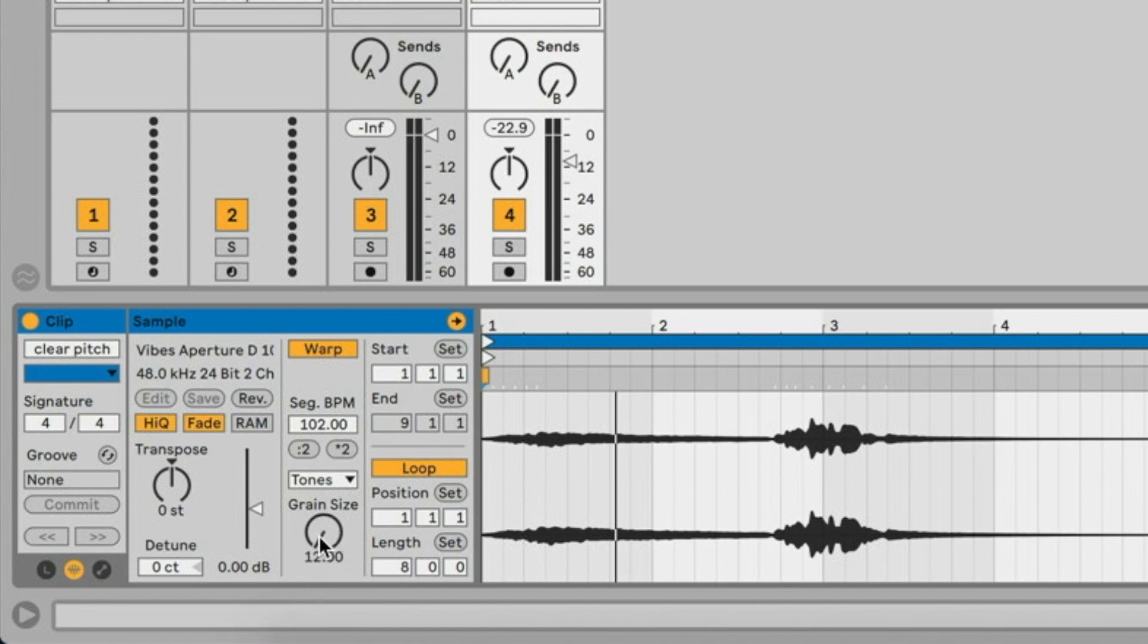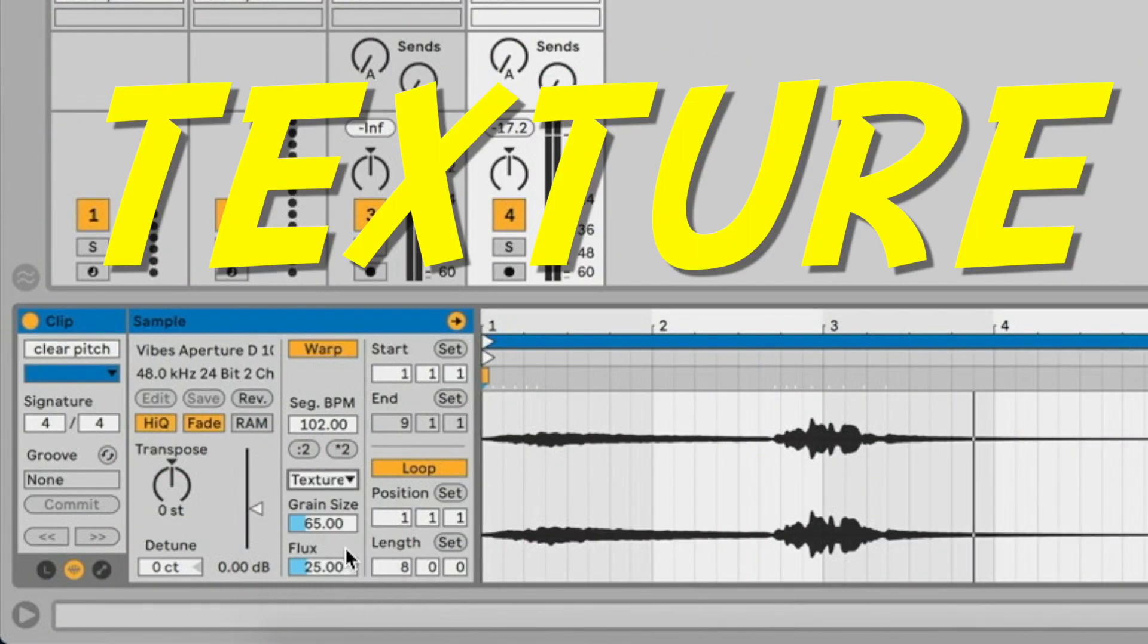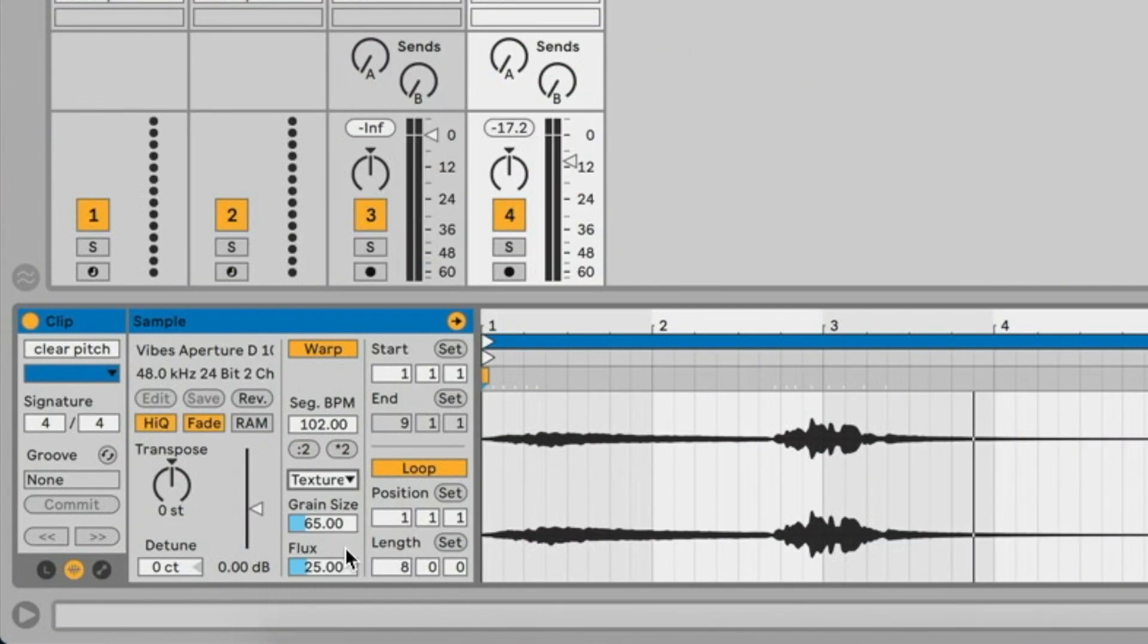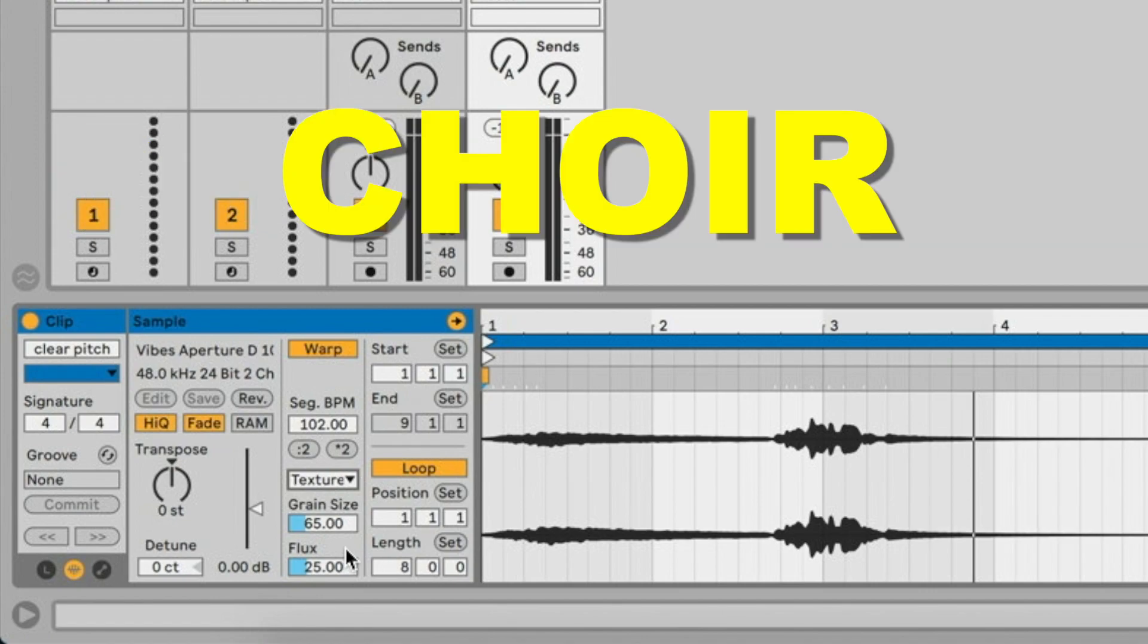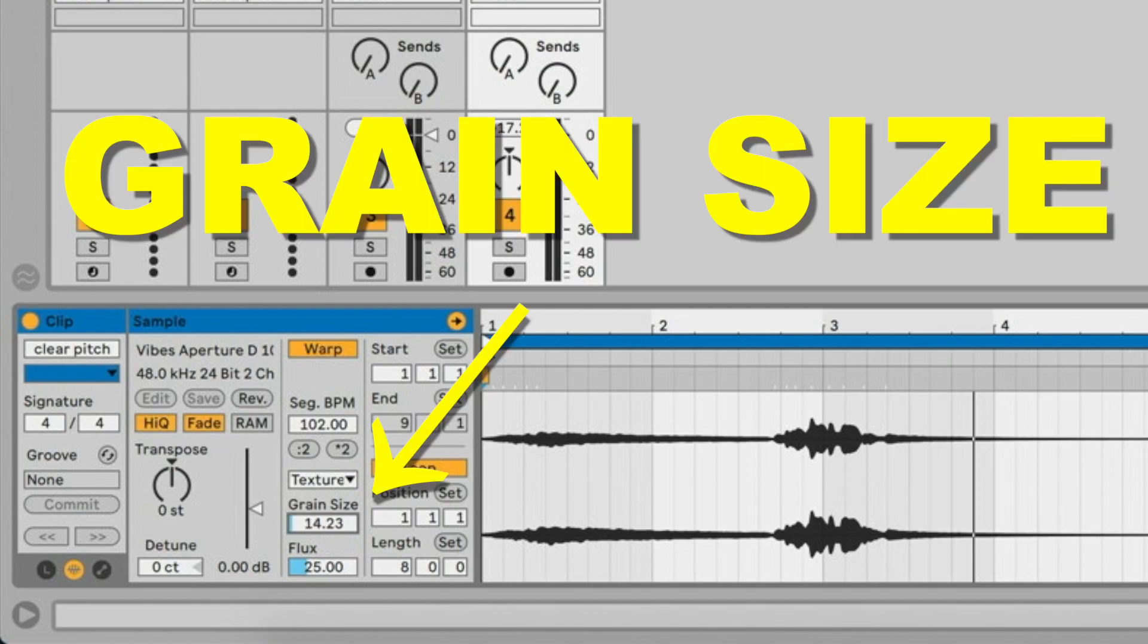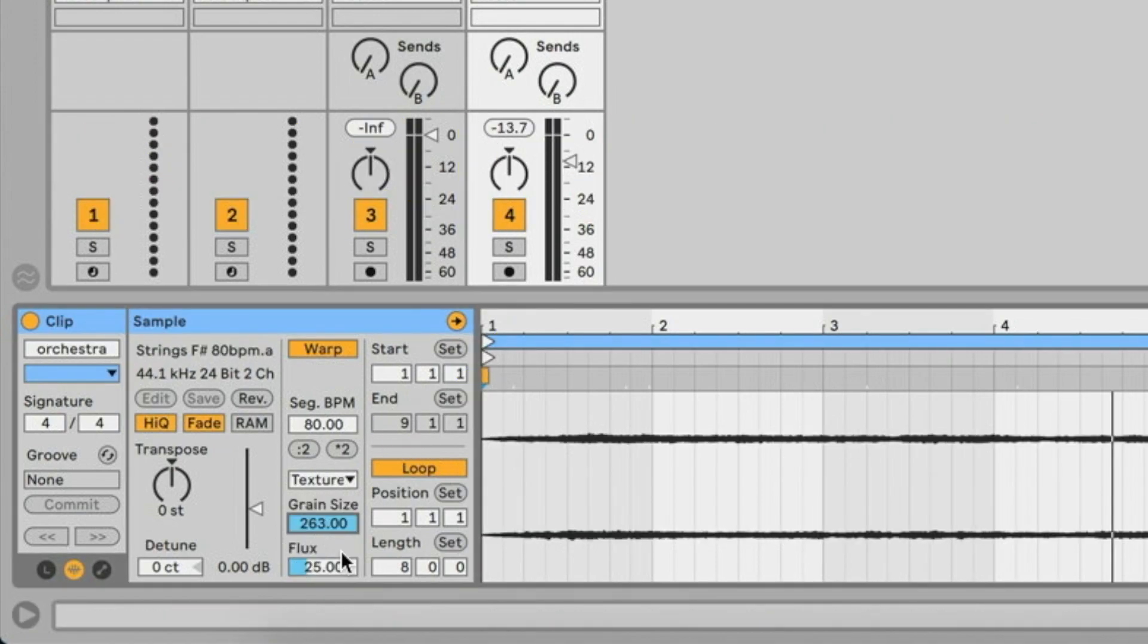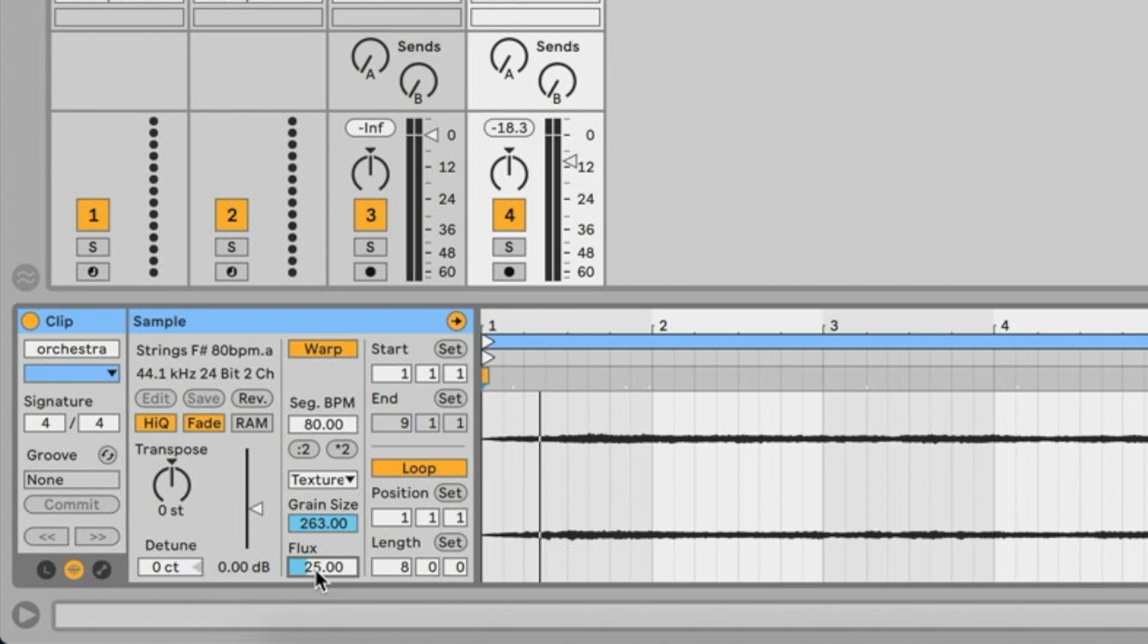Next we have Texture, and this is very good for less clear pitch sounds like orchestra or choir. But this time the grain size is not going to consider the signal characteristics like it did in Tones mode. We're still selecting the grain size, but it's more like a set thing. What Flux means under here is that it makes the process more random. This can be especially very cool for sound design purposes.